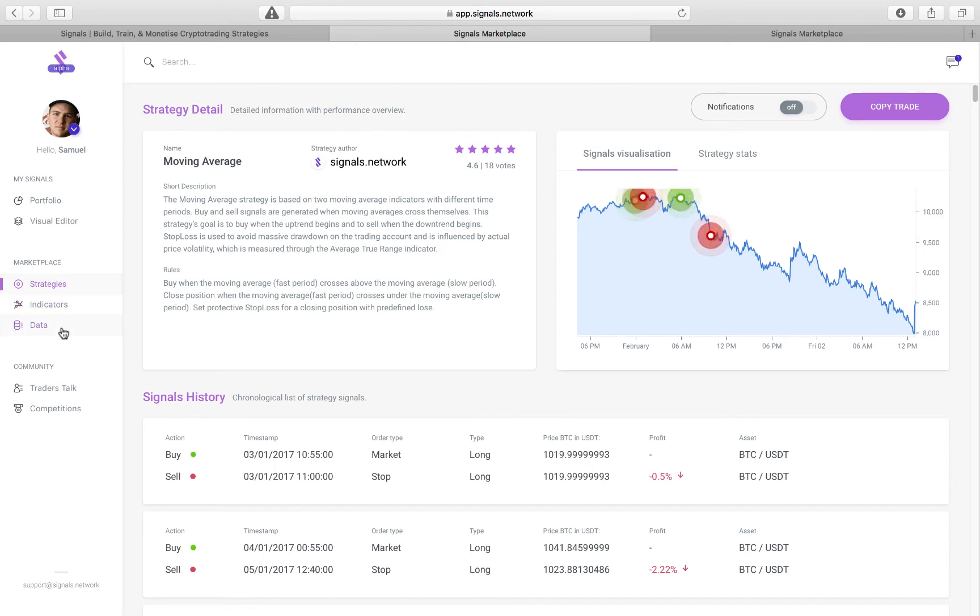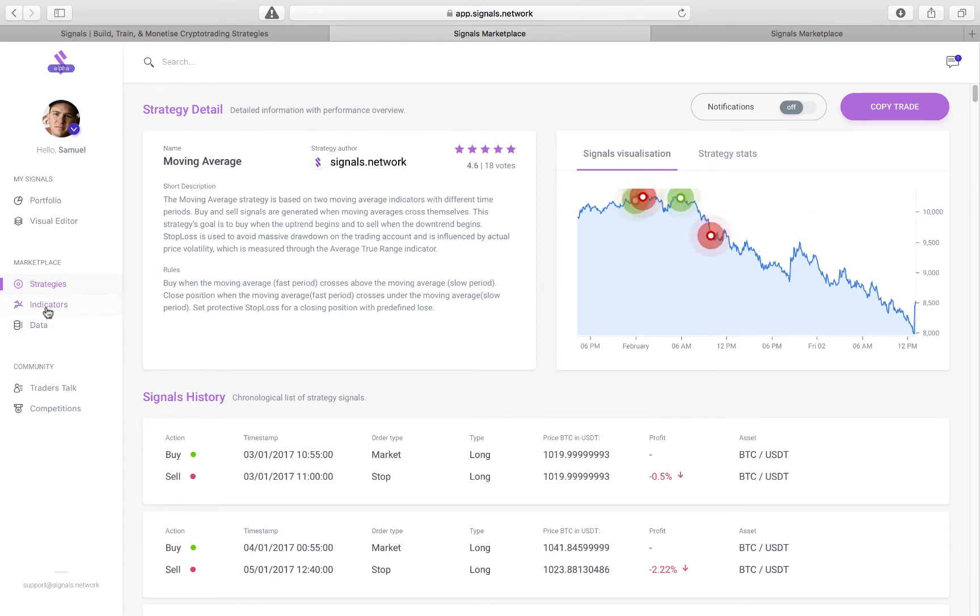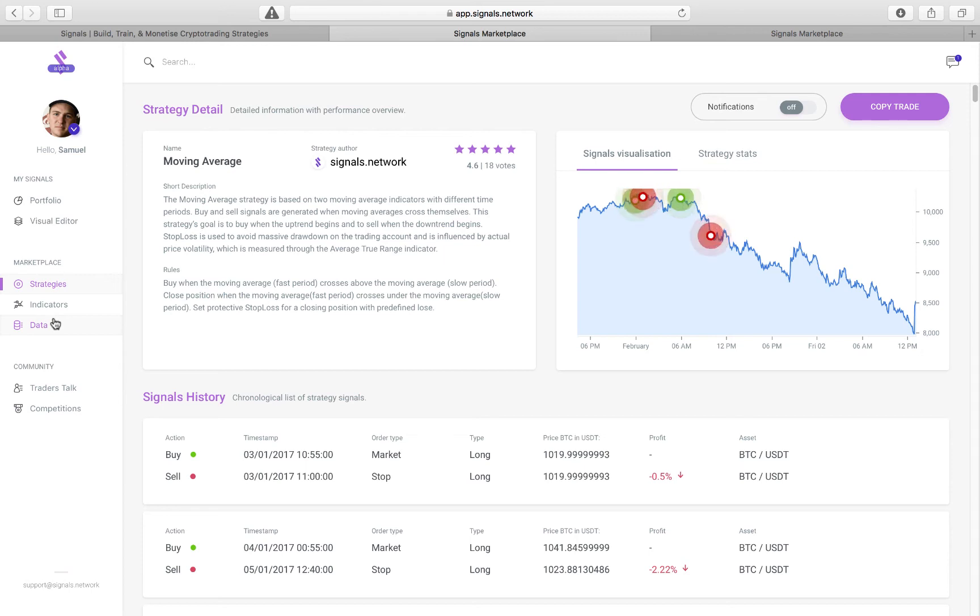Additionally, the data that sources all of this, so the charts over here, will also be a marketplace as well, for you to purchase that data, whether it's sentiment or price action or any number of events and data that you can plug in to make your signals trading bot the best that it can be.